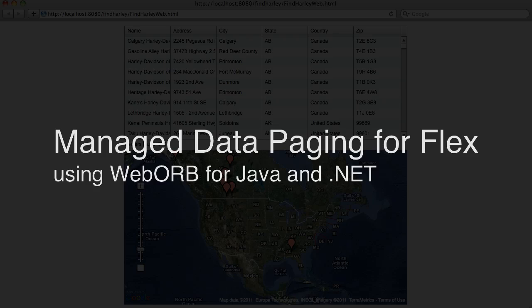As the name suggests, Managed Data Paging provides a way to page through very large data sets in your Flex applications.